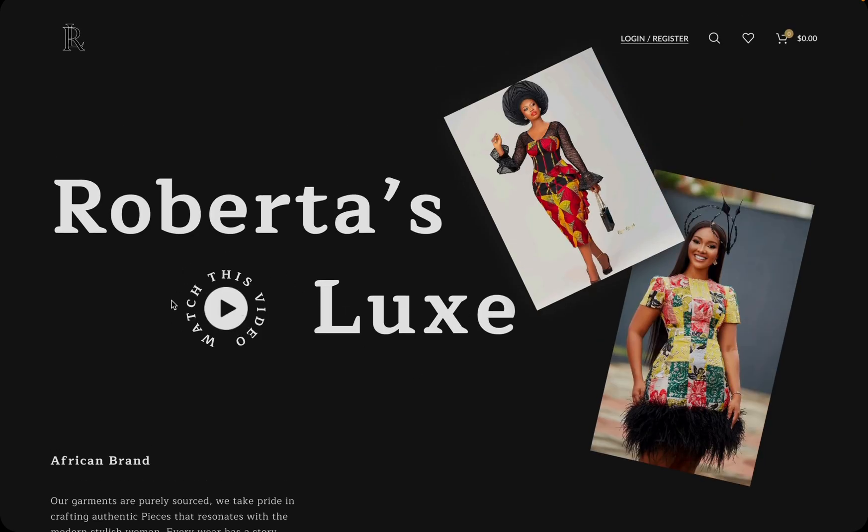You also have this text here that says watch this video and the play button here. We can also add a bit of animation here just so people get the cue that this is a video icon. However, the way people behave, people are usually curious for something that looks a bit abstract or different, so don't worry they're going to click on this, which can also lead maybe to a YouTube page that describes more about the brand.